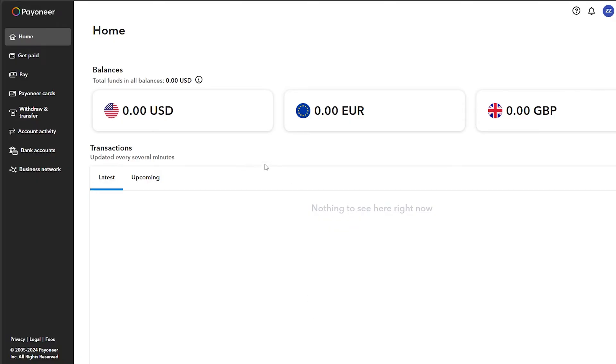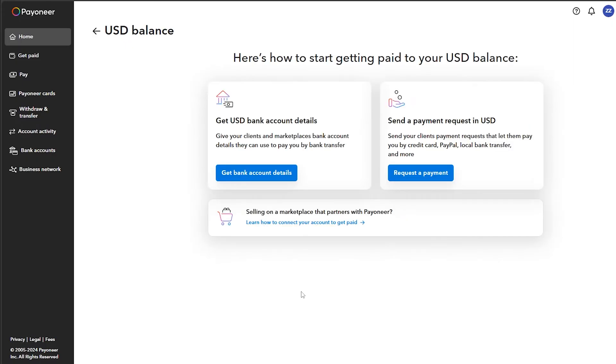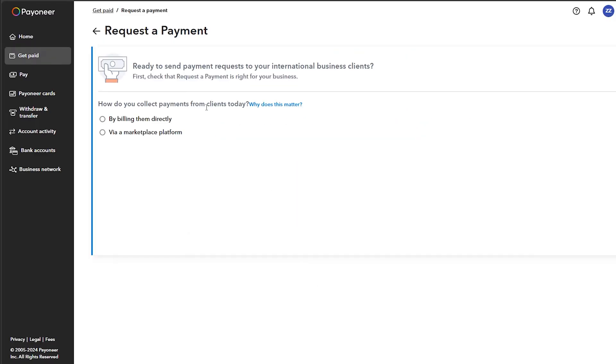Now what you should do is simply click on any one of these balance boxes right here, so I'm going to click on this one for example. And now what you should do is simply request a payment.